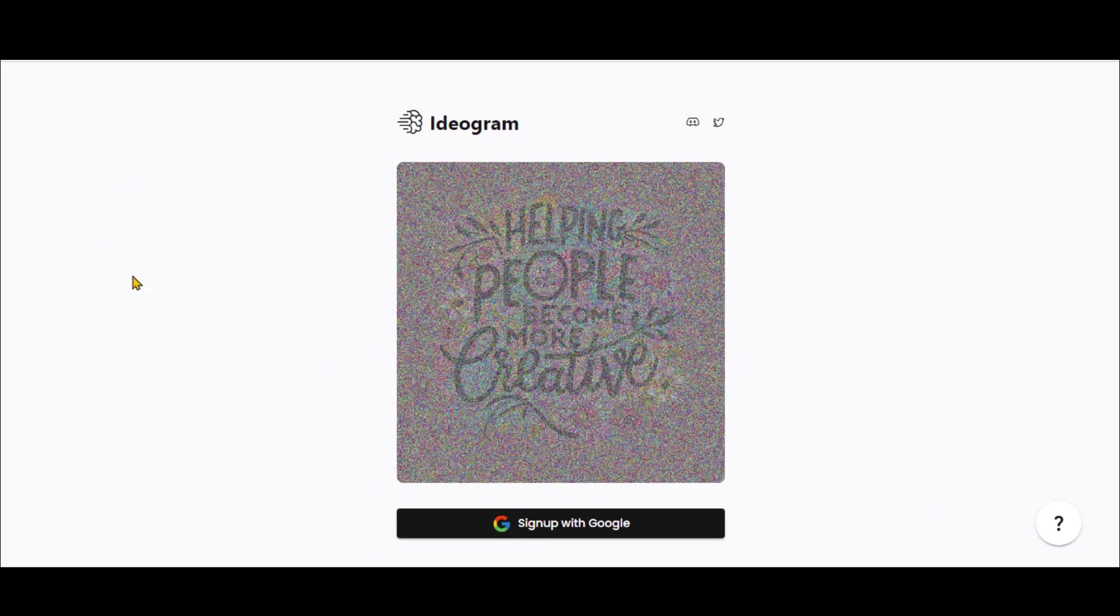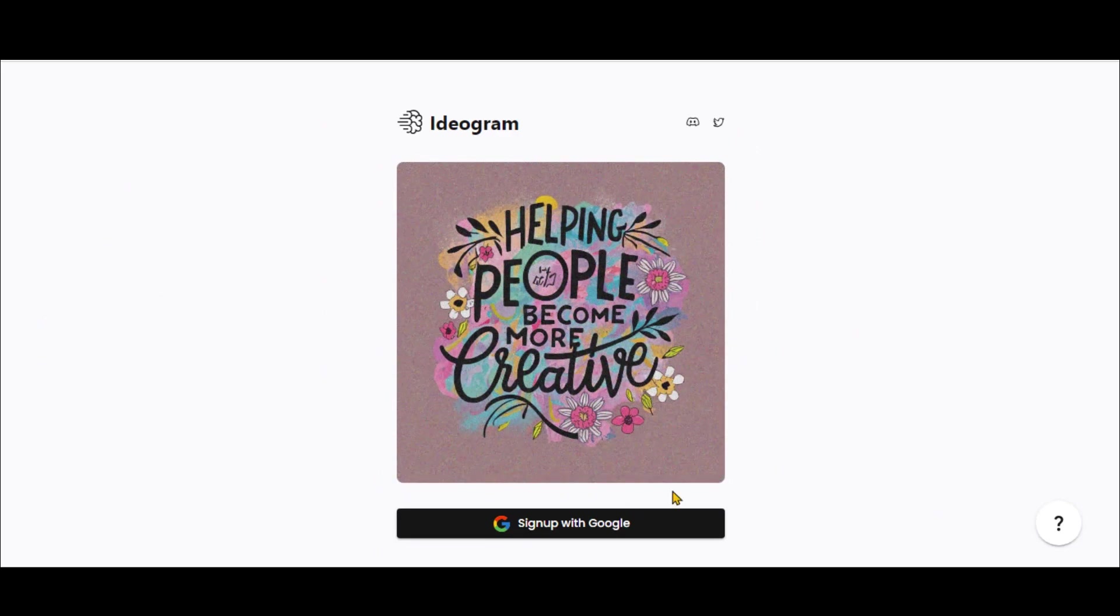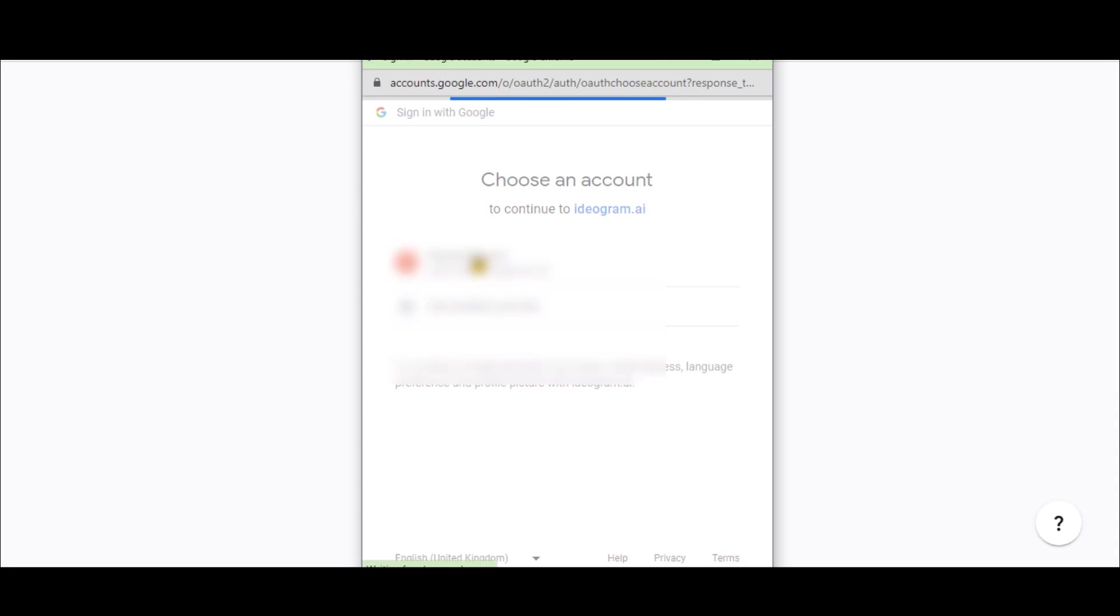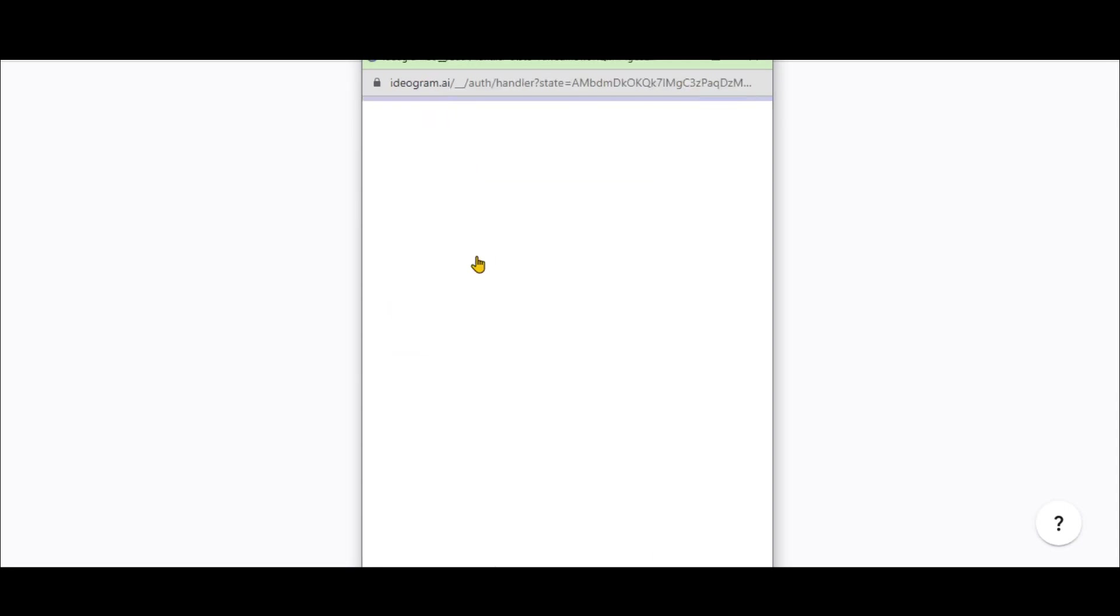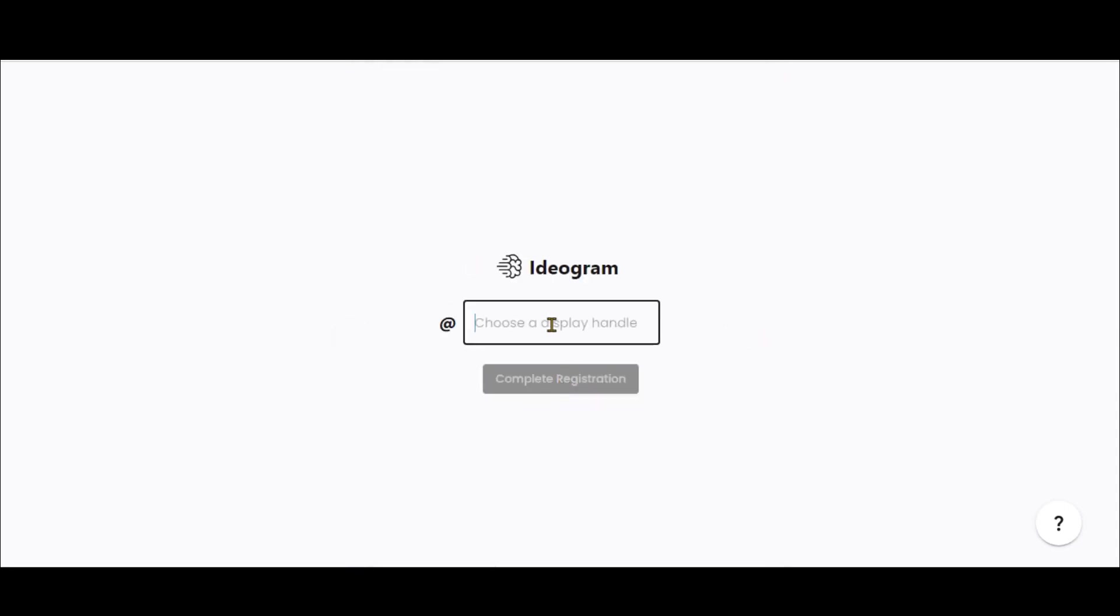Click on the link and go to the Ideagram sign-up page. Register using your Gmail account.